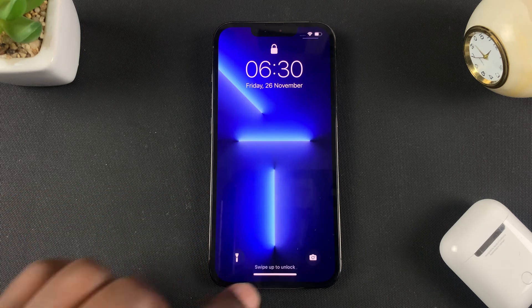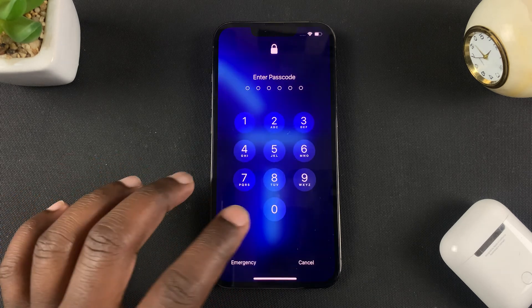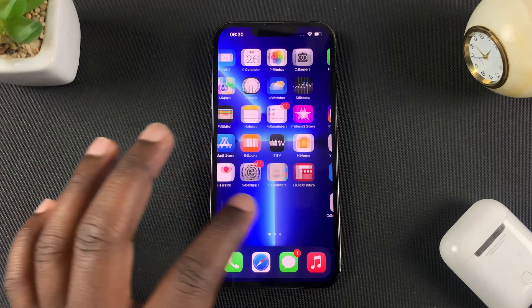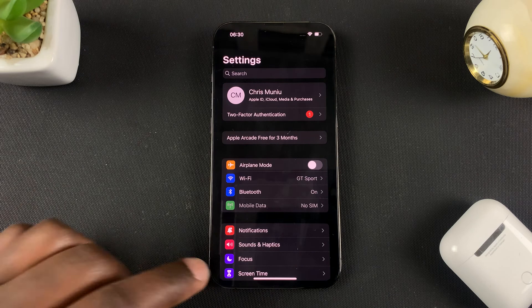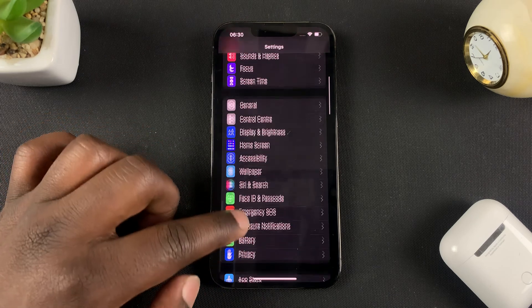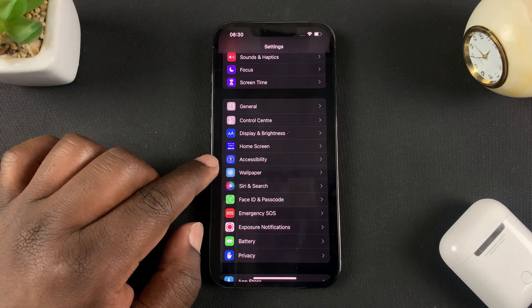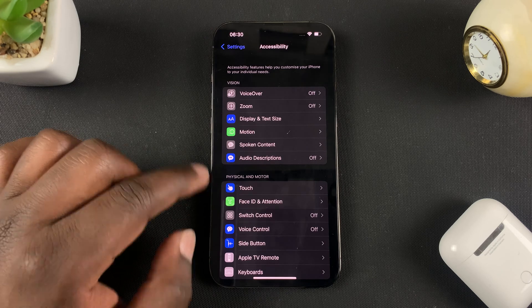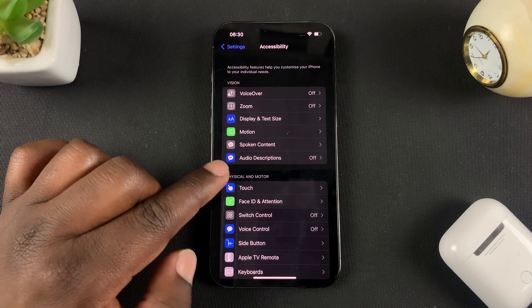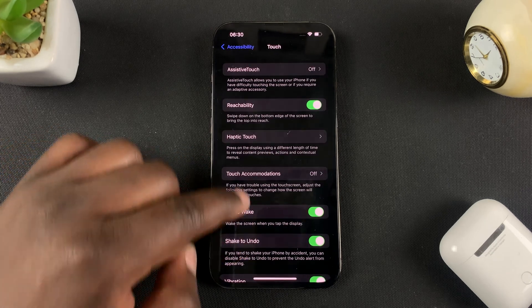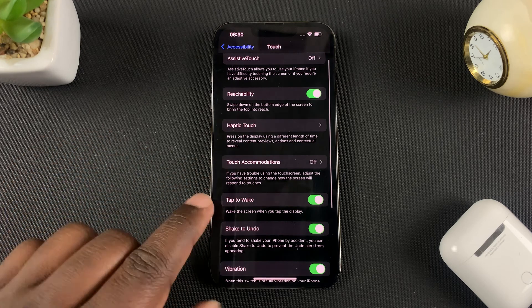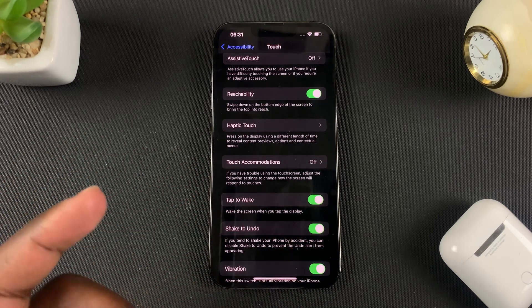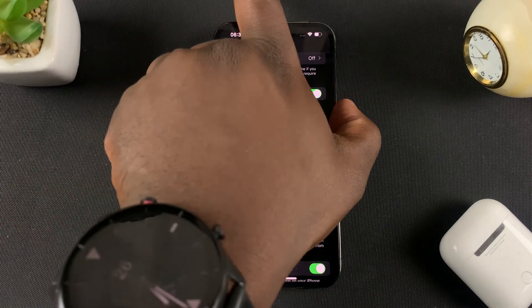Some people want the tap to wake feature and some people don't, so I'm going to show you how to enable or disable it. Go into Settings, then on the Settings page go to Accessibility and tap on that. Under Accessibility, tap on Touch, and on this page you should see the option for tap to wake. You can see it's currently on, and that's why I'm able to tap to wake.